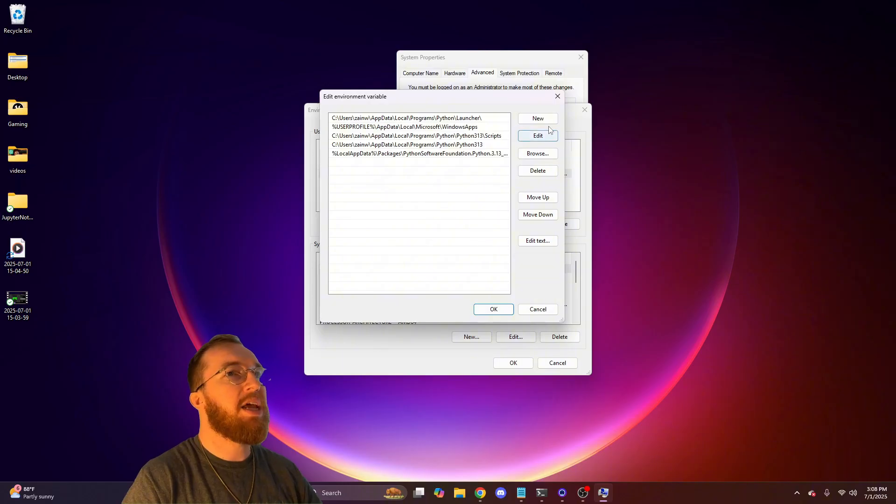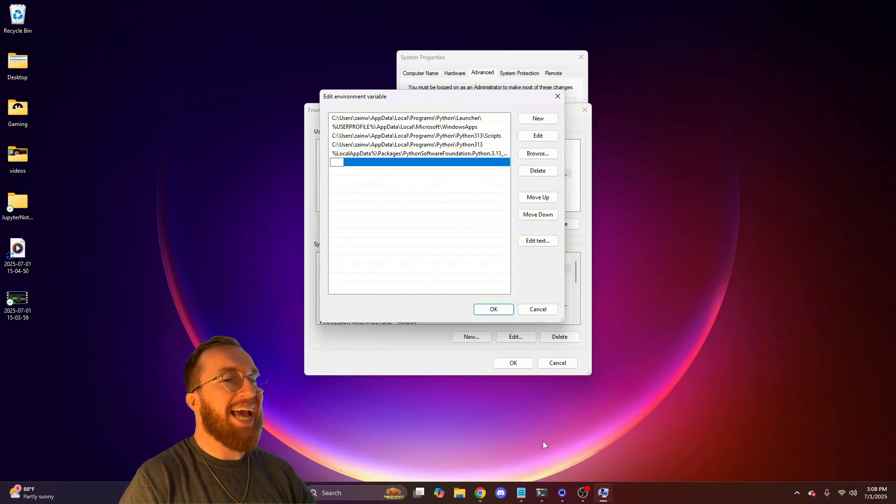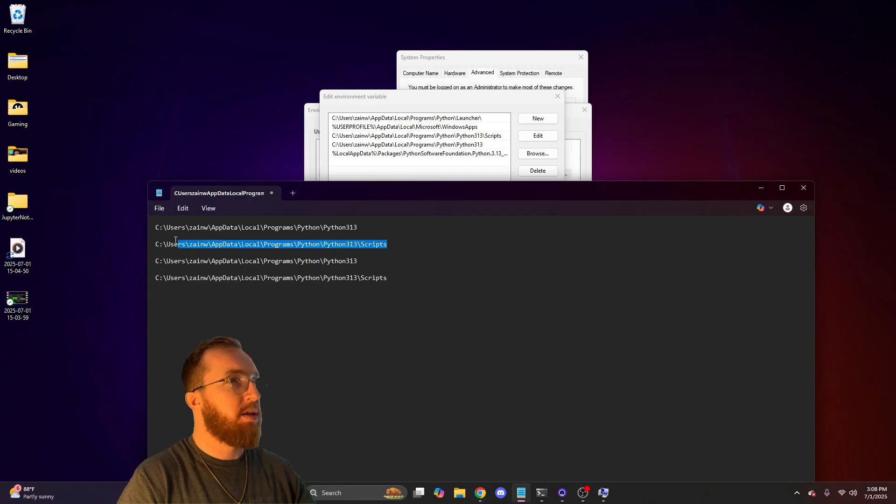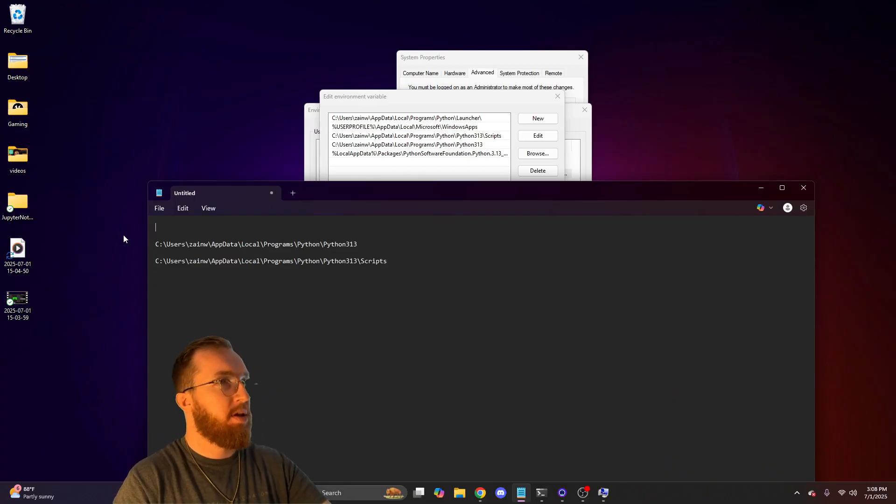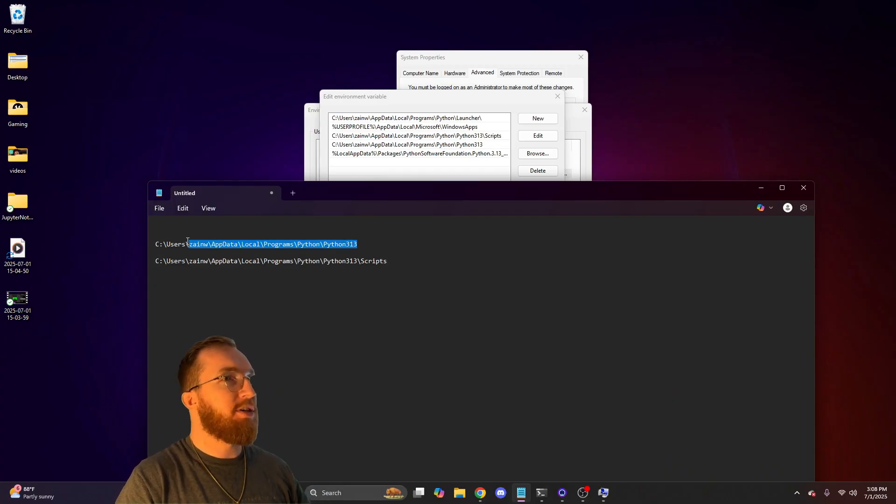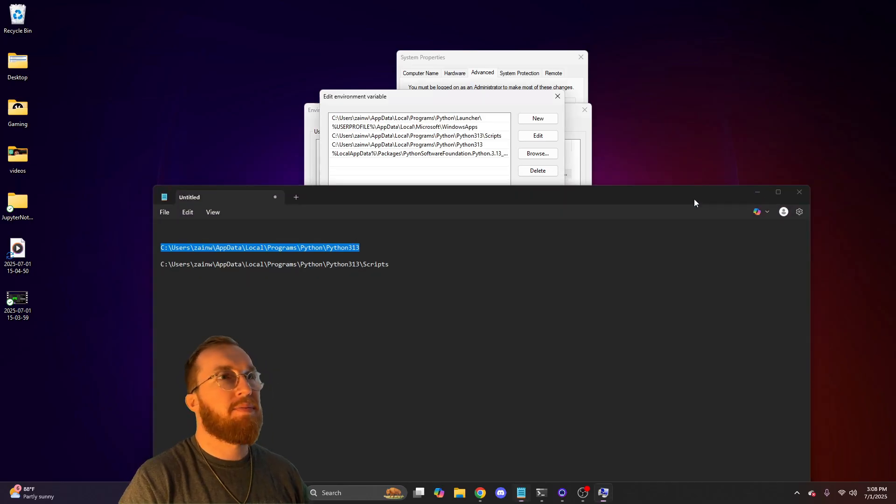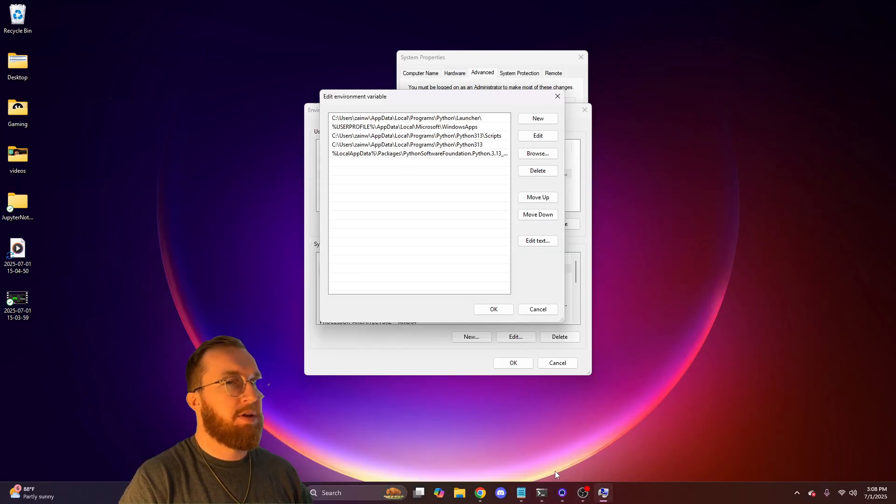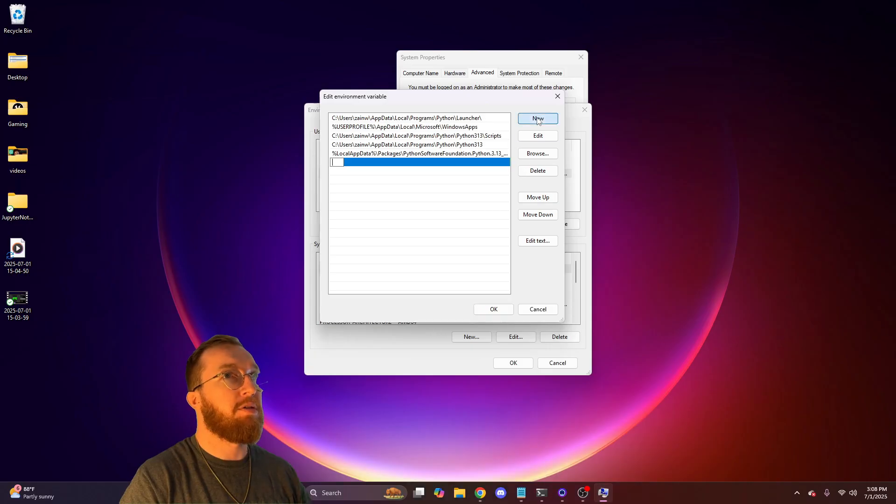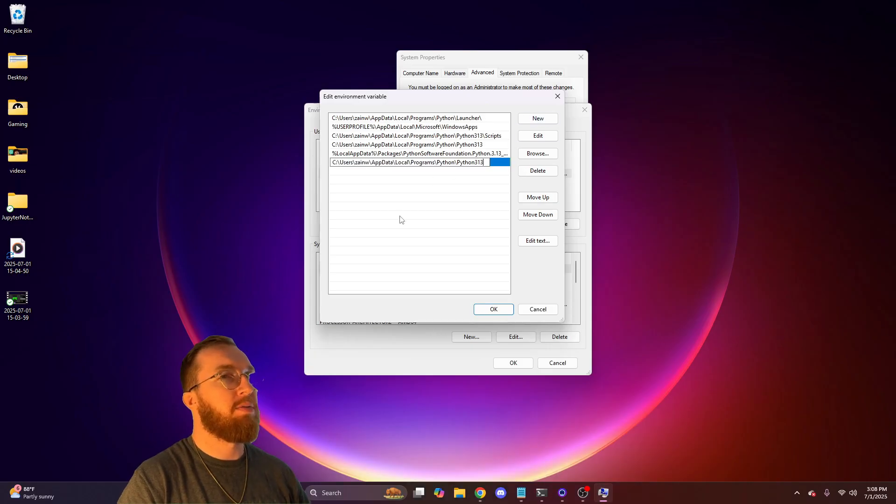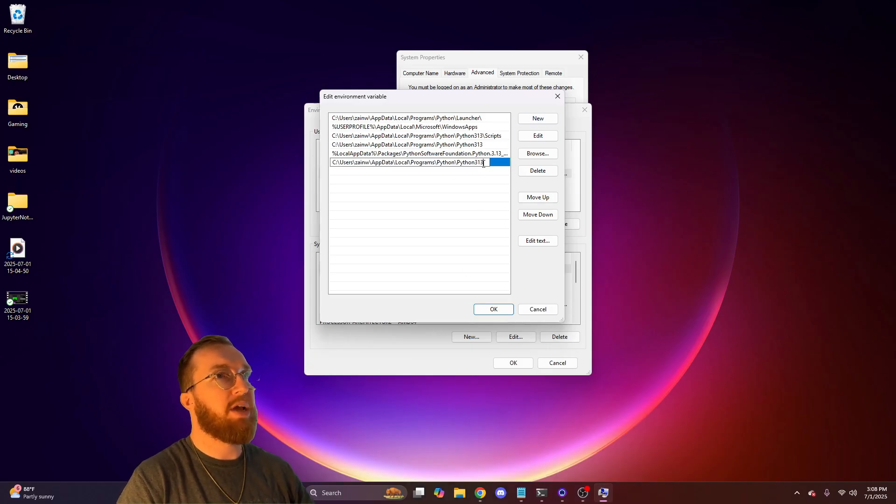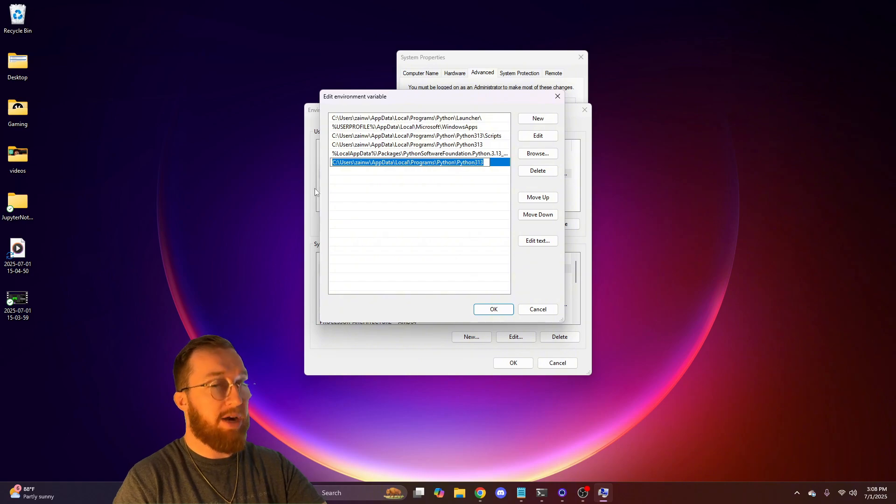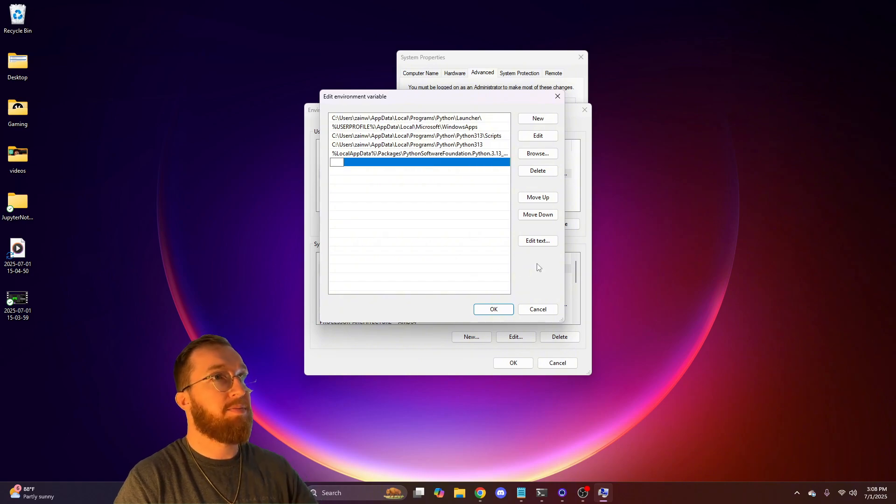Then you'll click new and you'll paste it in there. You'll just add that first path that is in your notepad and you'll add it in there like this. You'll click new and you'll add it in there and then you'll press OK. I will not be doing that because I already have it in here.